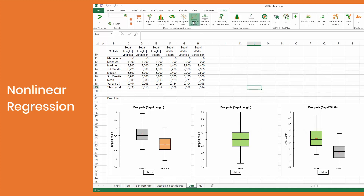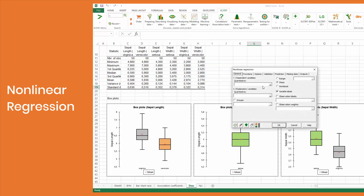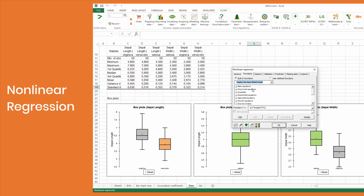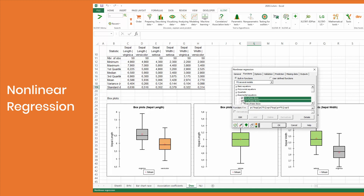In addition to fitting a single nonlinear model, it's now possible to fit and display several models in a single run, or fit several models and only display the results of the best model based on AIC. Choose your preferred option under the functions tab of the nonlinear regression feature.